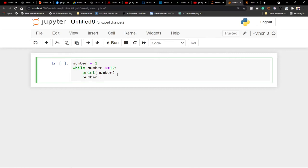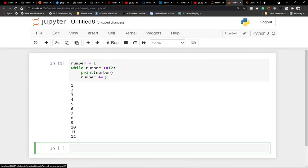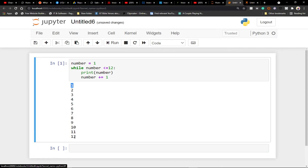So we have to increment: num += 1. This means we take the number and add one to it each iteration. The next time through, num will be two, then three, and so on until it reaches 13. At that point, 13 is not less than or equal to 12 and the code will stop running. If I run this now you can see it has printed from 1 up to 12.